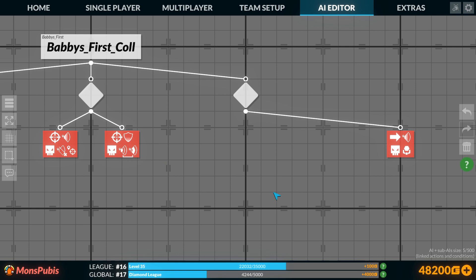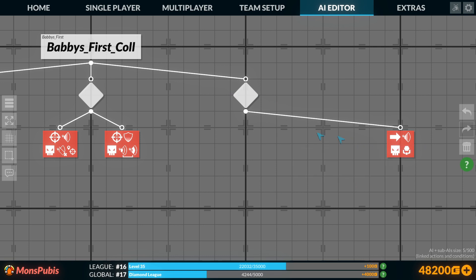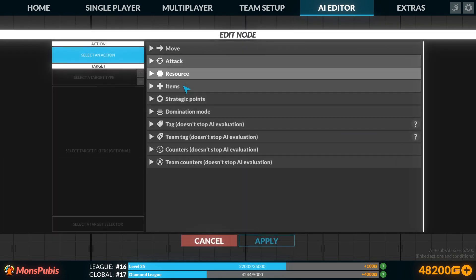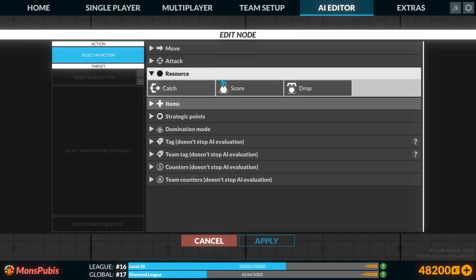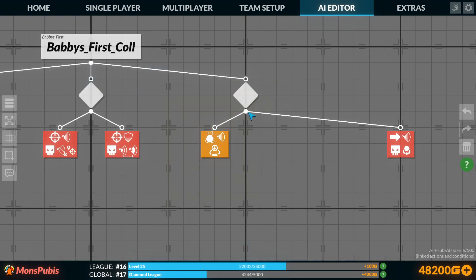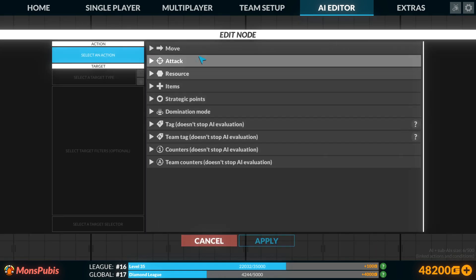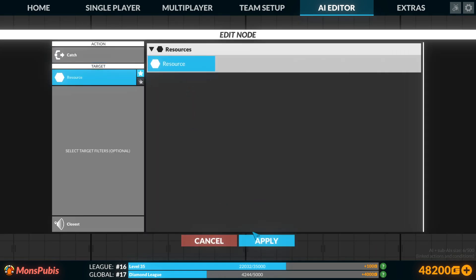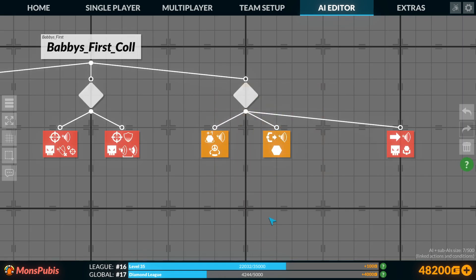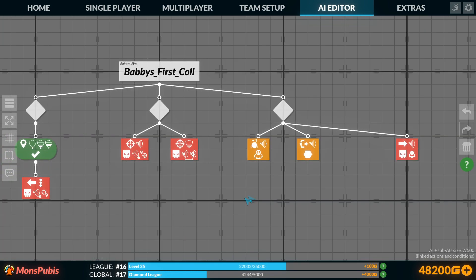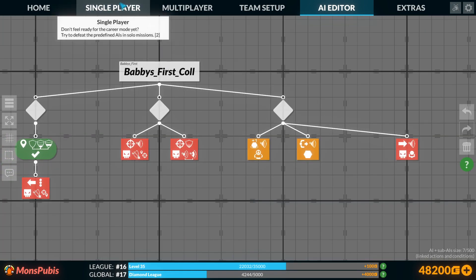So we'll start with getting moved. So if we have nothing else to do, we'll move toward an enemy bot that's carrying a resource. Now, in order to score resources, we need to add a node for that. And that's one of the new ones for the collection mode. And we'll just start real simple, score to the closest ally base. And we'll start with catch the closest resource to me. And now these are flawed. I am going to get into those a little bit more here in just a moment. But that's a good enough starter.